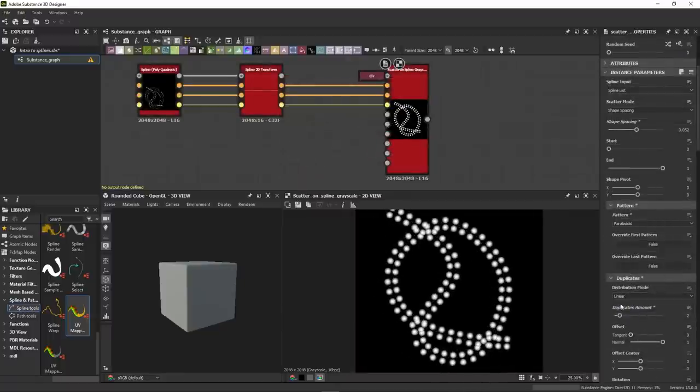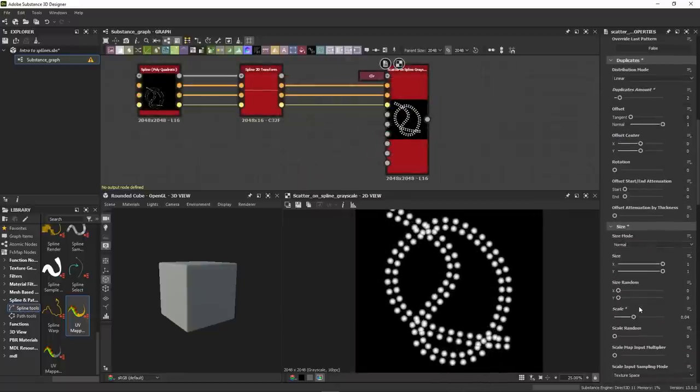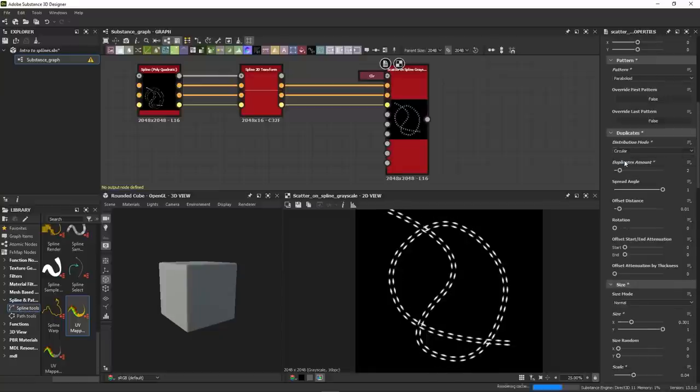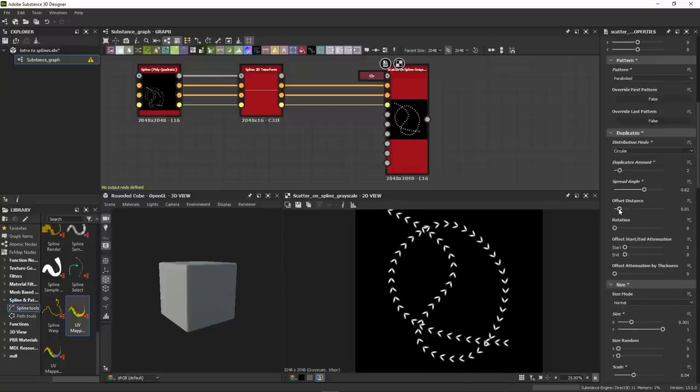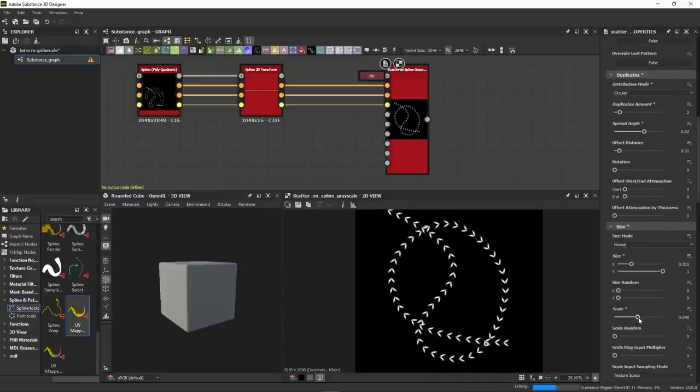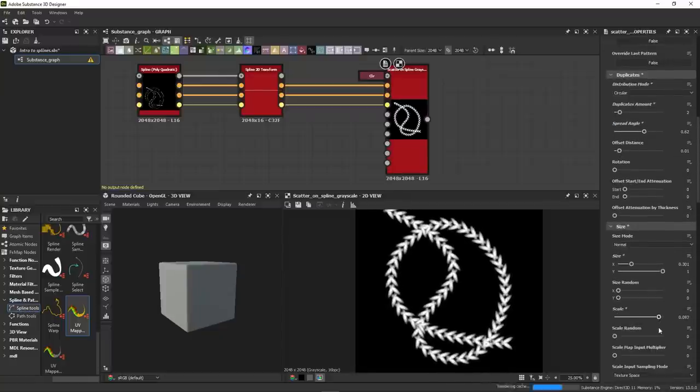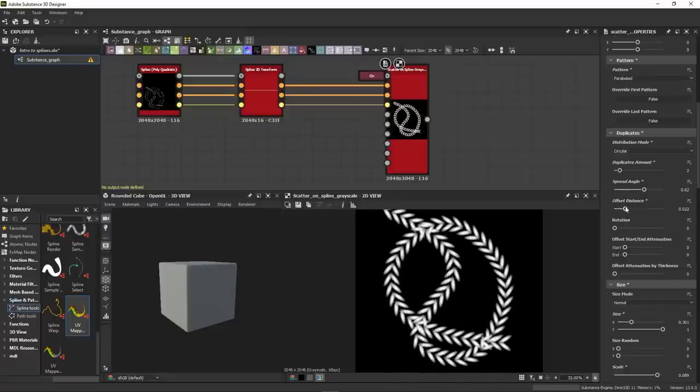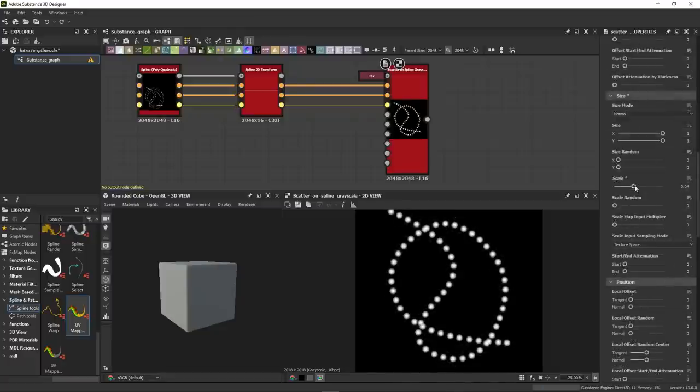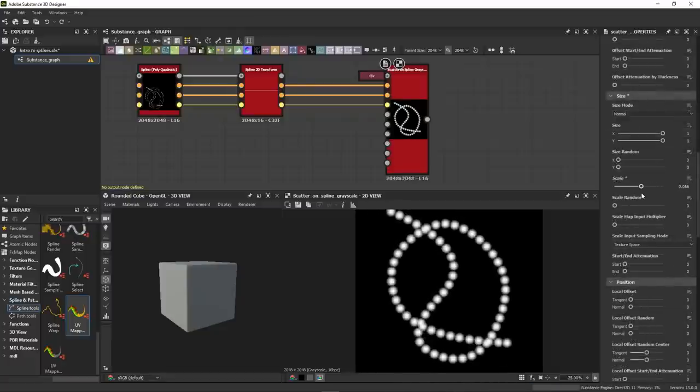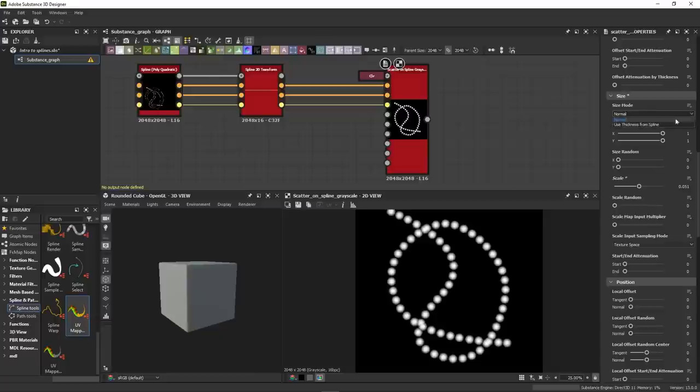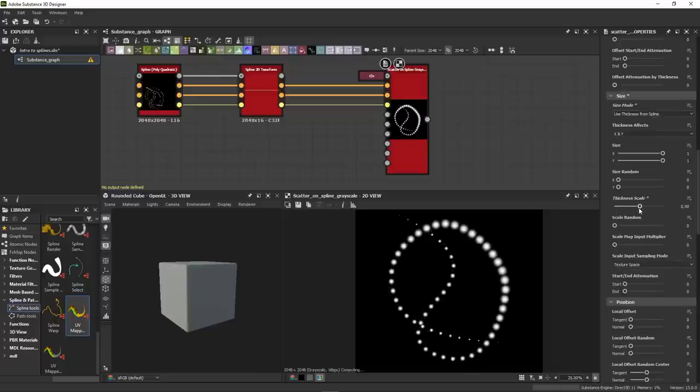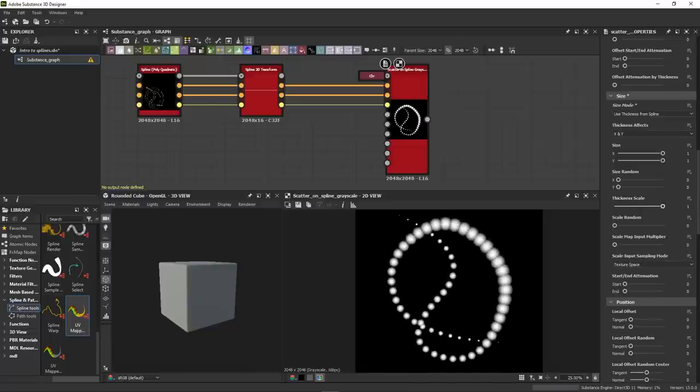Below it is the duplicate tab, which will repeat the scatter with an offset. It comes with interesting options, such as the circular mode that lets you flip your pattern on both sides of the spline. Next are the size parameters. Nothing that you don't already know here except that drop-down menu at the top. You can choose to use the thickness information of your splines to drive the size of your pattern, which is very useful. Now you can do some really advanced scattering using your splines.